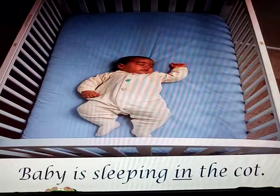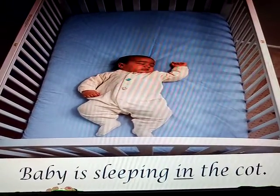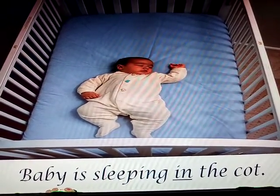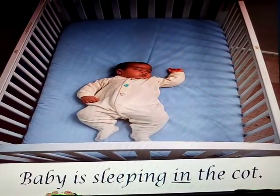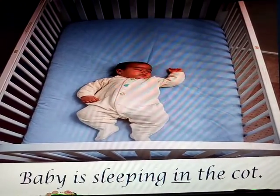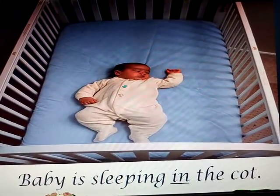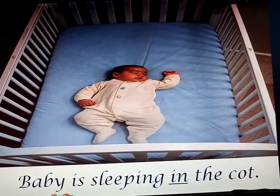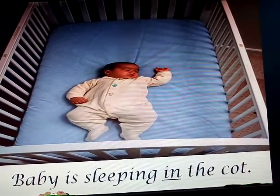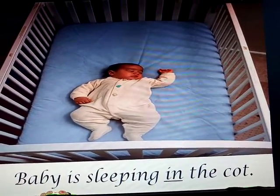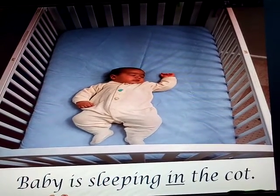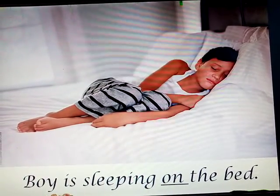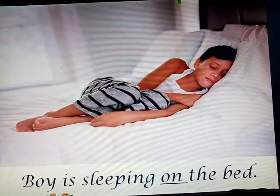Baby is sleeping in the cot. The cot has a height all around — it has been fenced, so it is having a boundary. That's why we say 'in the cot.' While the boy is sleeping on the bed.